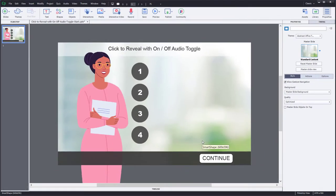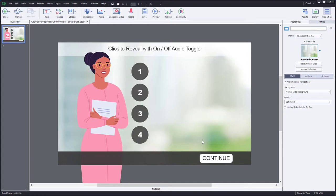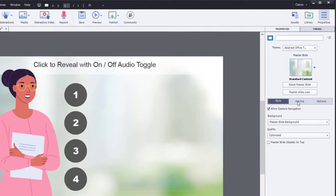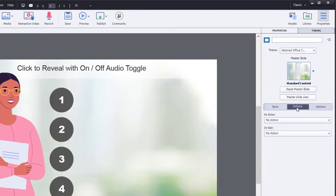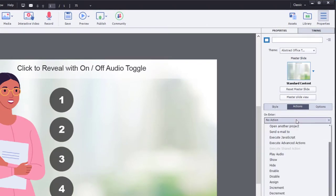Now, there is a possibility that learners will return to this slide after visiting it the first time, and we may wish to reset the value of those variables if they've changed. So I'm going to write an on-enter advanced action. I'm going to click on the actions tab of the slide, and we're going to select on-enter.